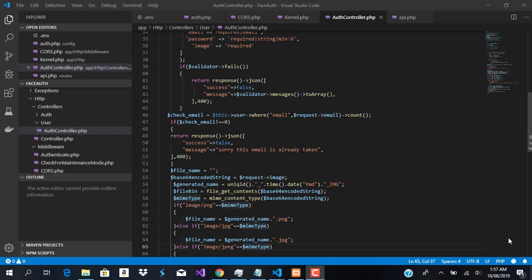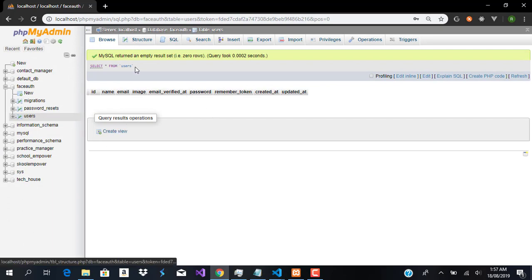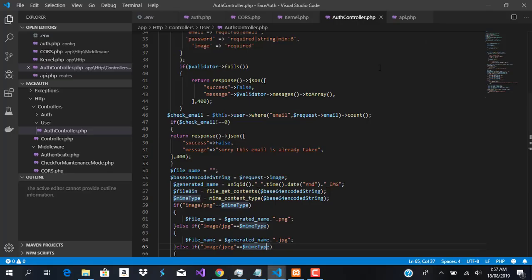Welcome to this video. We're going to be testing our registration API, but before we do that, there are a couple of things I forgot to do in the last video. First, we need to add an extra field called image so it can match